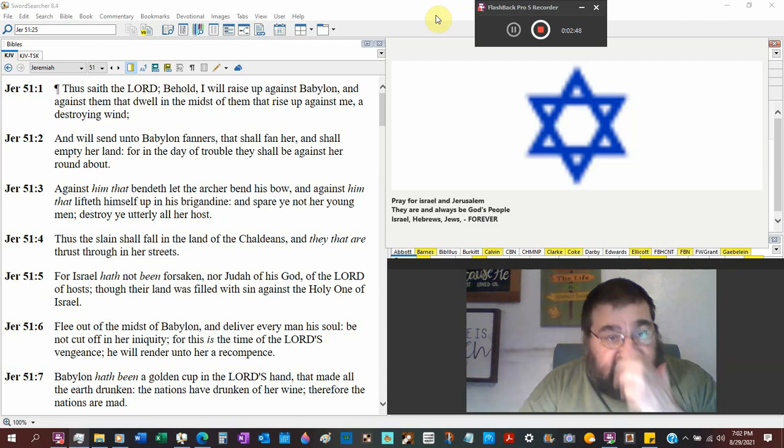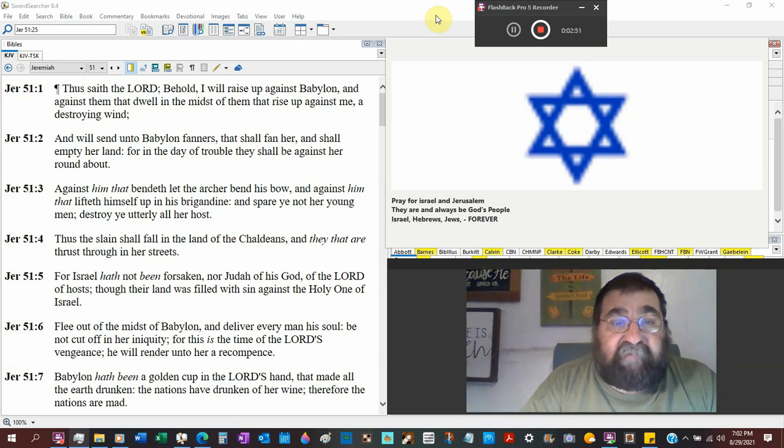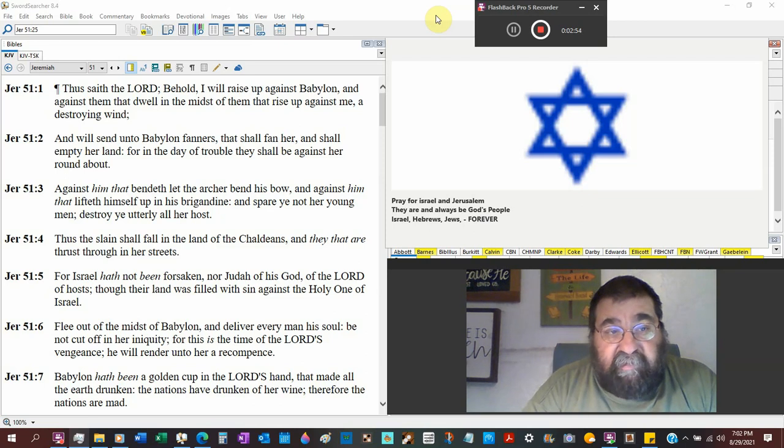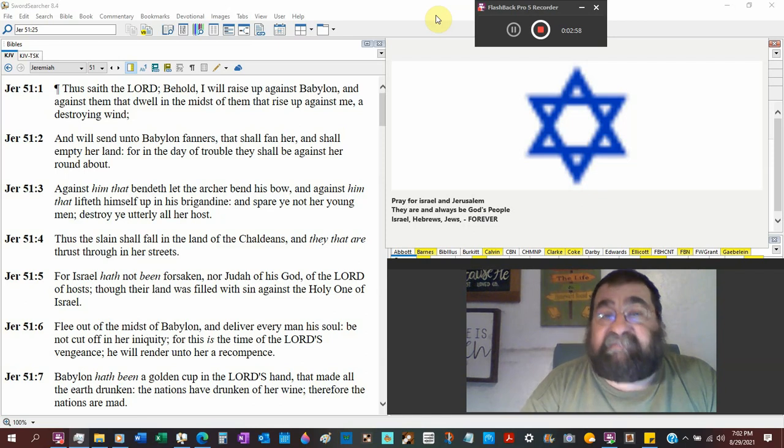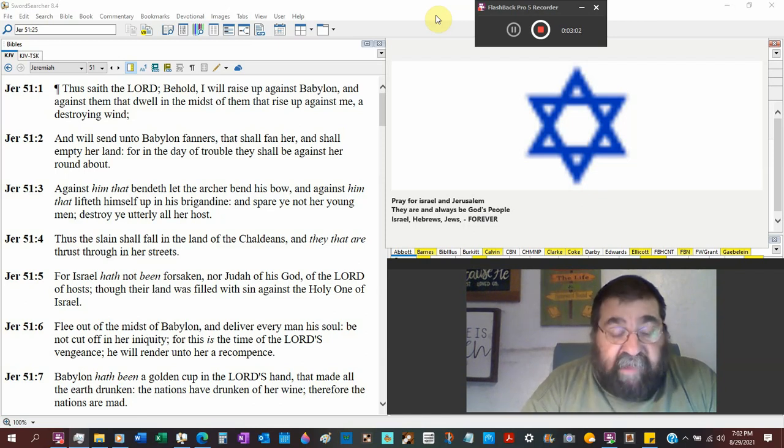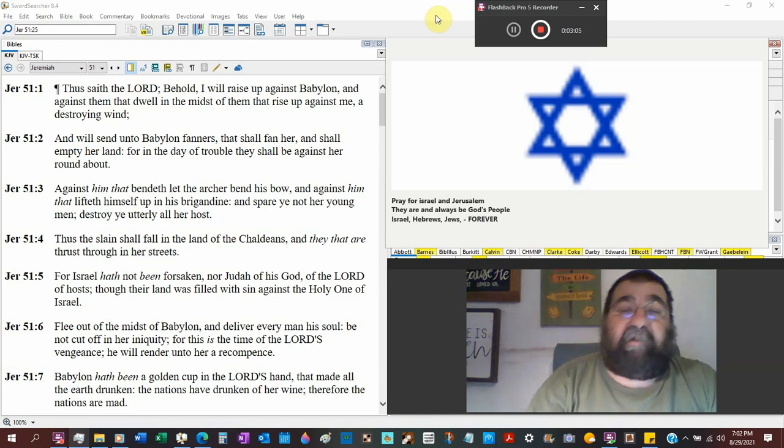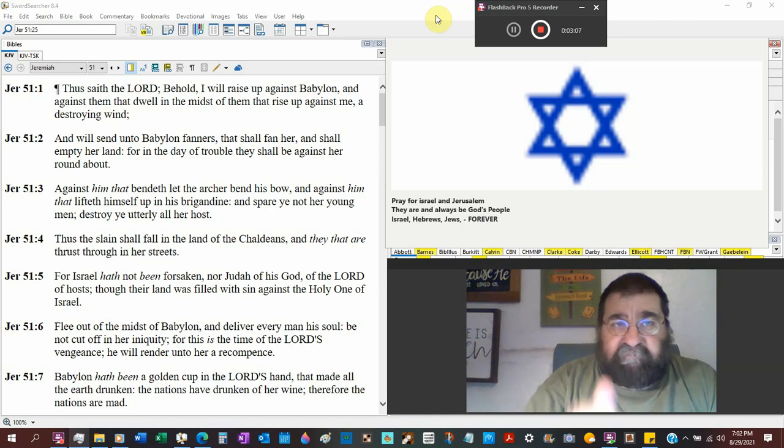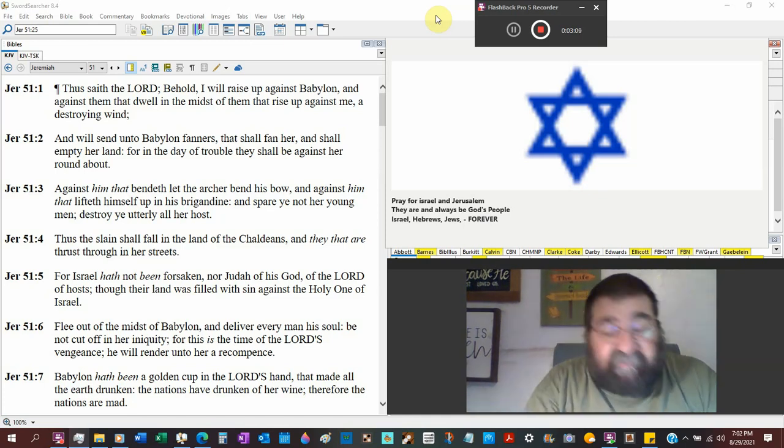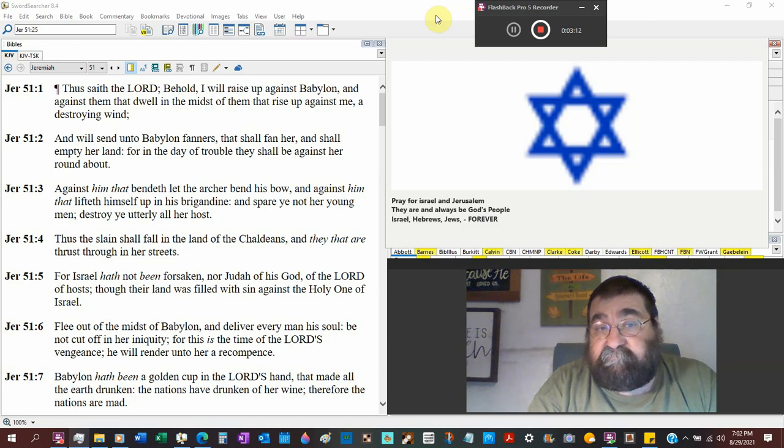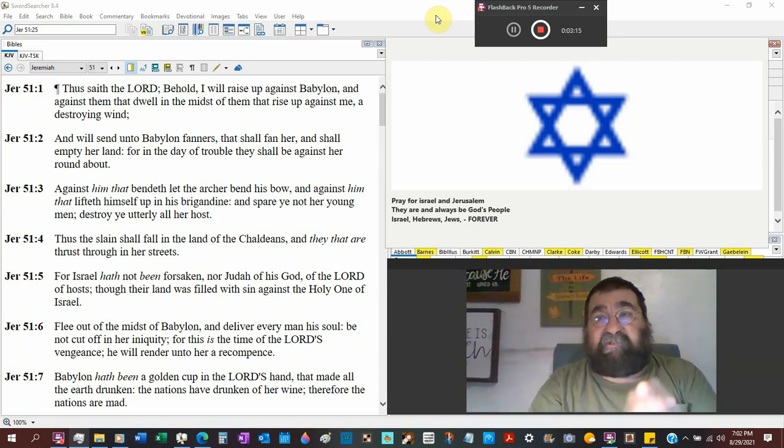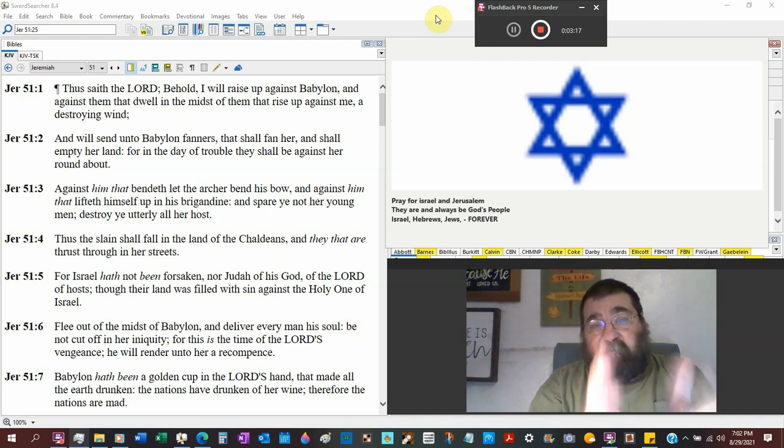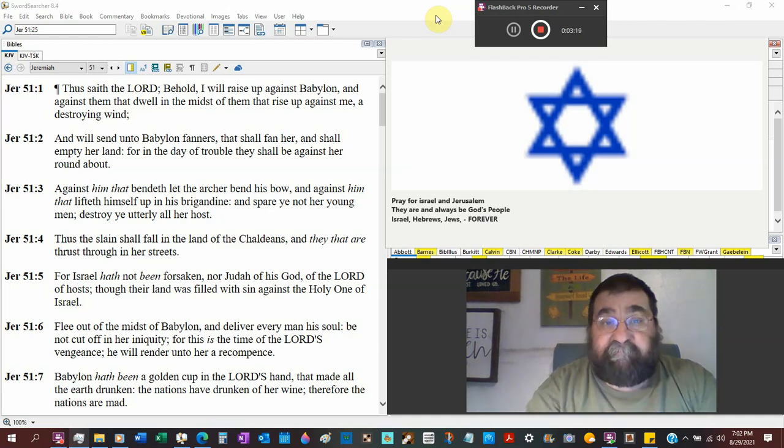Thus saith the Lord, Behold, I will raise up against Babylon. And against them that dwell in the midst of them, that rise up against me. Even the life of Nebuchadnezzar, before he got right, he raised it up against God. He was mighty and powerful, and God turned him into the human lawnmower. All the world worship my golden image, which I made, and the Bible says, amongst the Jews, you're not to do that.